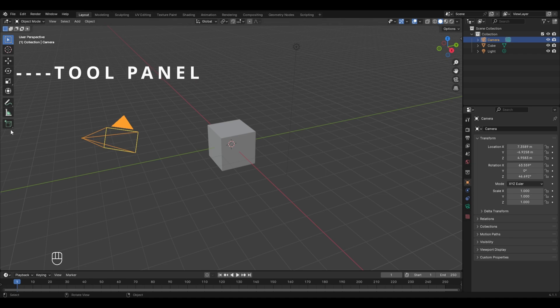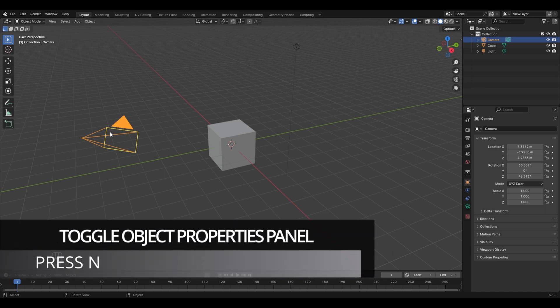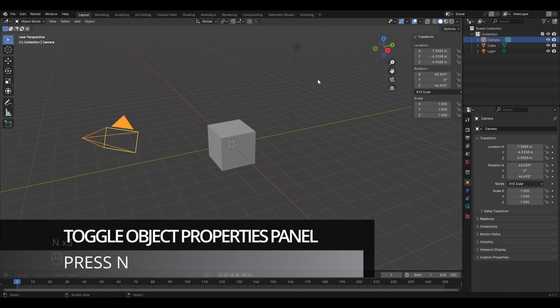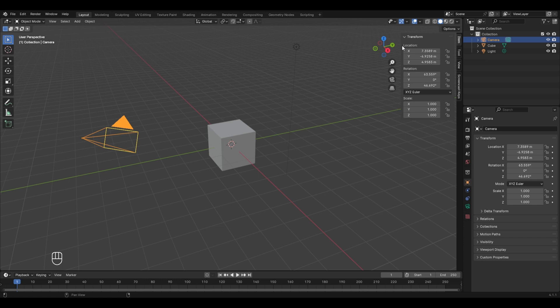The tool panel covers basic operations like moving, rotating, scaling, etc., and we will learn these in future chapters. You can toggle the object properties panel using the N key, which is used to edit the basic properties of different objects in the viewport very quickly.